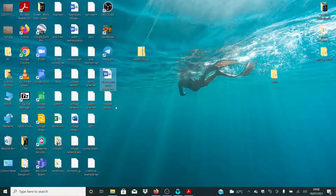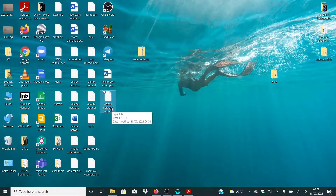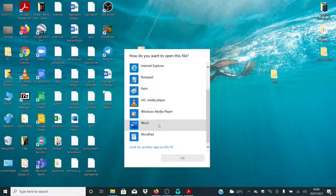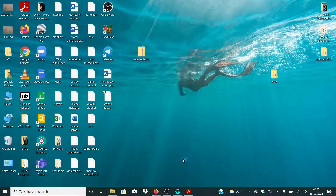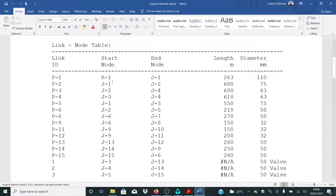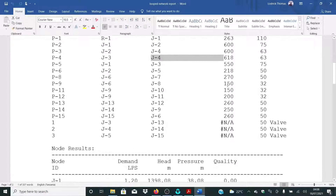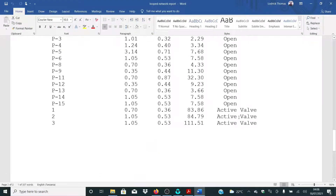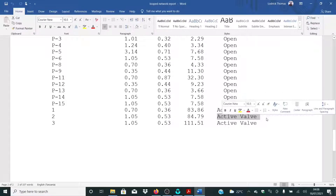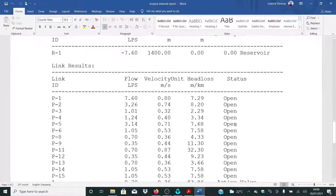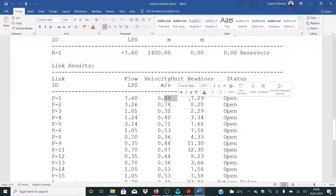The location is on my desktop. This is the loop network report. Let me right-click and open it with Microsoft Word. This is our network — these are the nodes, starting and end nodes, the length, and all the values. Remember, if you see valves, that indicates the pressure tanks. So this is our report — for velocities, these are the values and everything is okay.